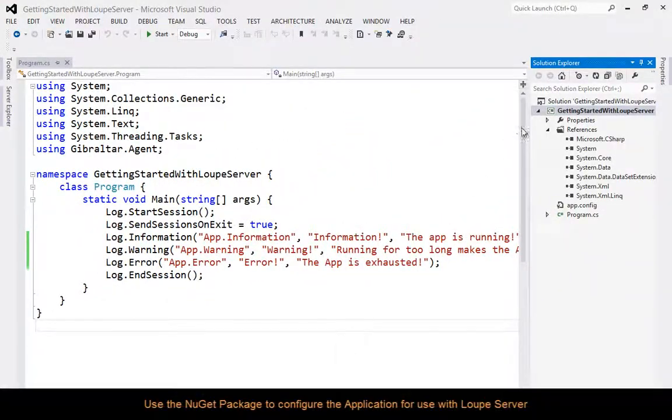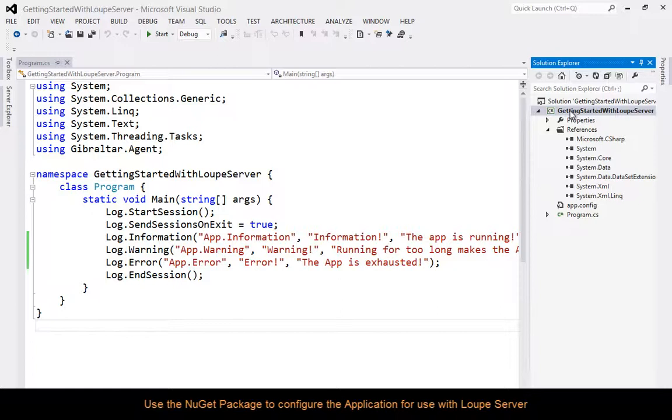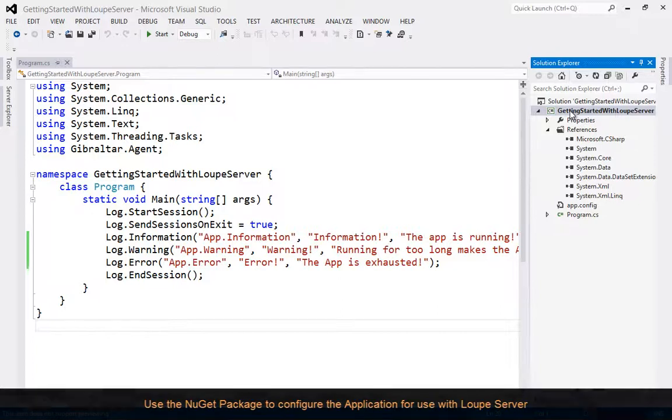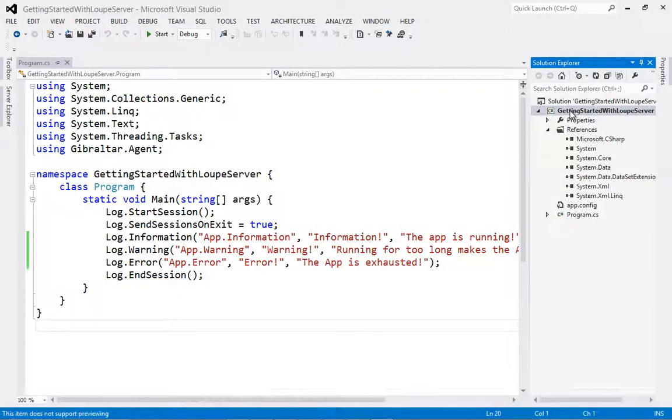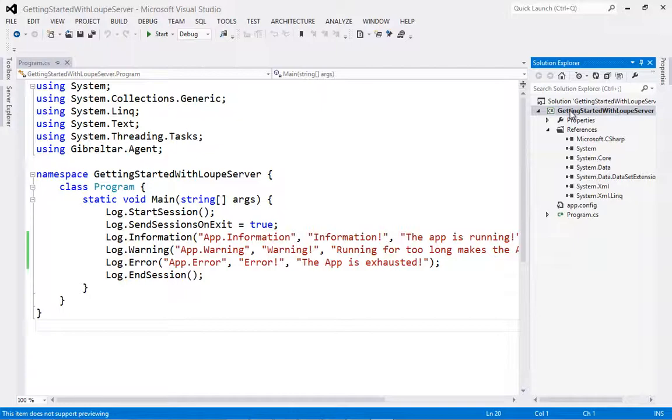The first thing we need to do is set up an application to be able to send information to Loop Server. In previous videos we have done this using the wizard which comes with Desktop Loop. However, because when using Loop Server you may not always have Desktop Loop installed, in this video we're going to use the NuGet package.